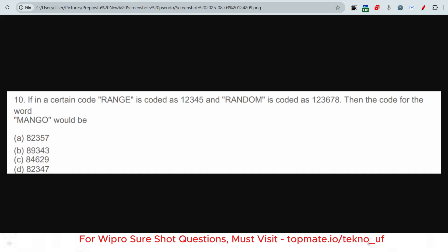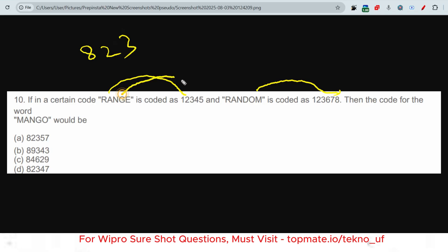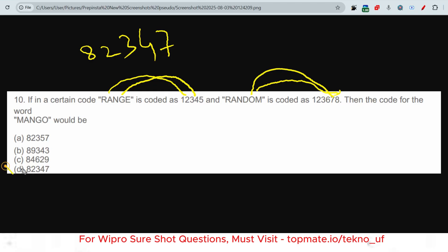The next question: in a certain code, 'range' is coded as a given sequence and 'random' is coded as another. What is the code for the word 'MANGO'? By identifying the pattern — R=1, A=2, N=3, G=4, E=5, M=8, O=7 — we apply it to MANGO: M=8, A=2, N=3, G=4, O=7. So the code for MANGO is 82347.